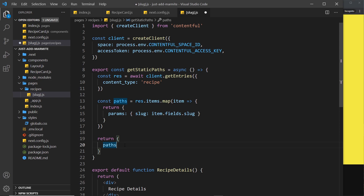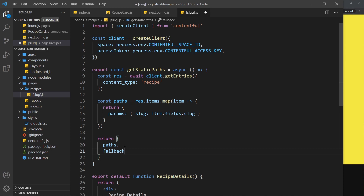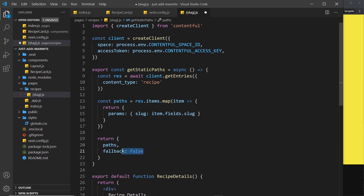We also need to return a `fallback` property, which is going to be set to `false`. This basically means if we go to a path that doesn't exist in these paths, we'll show a 404 page instead of a fallback page. We'll talk more about this later when we implement fallback pages and incremental static regeneration, but for now setting it to `false` means visiting something like `/recipes/abc` — which doesn't exist — will show a 404 page.